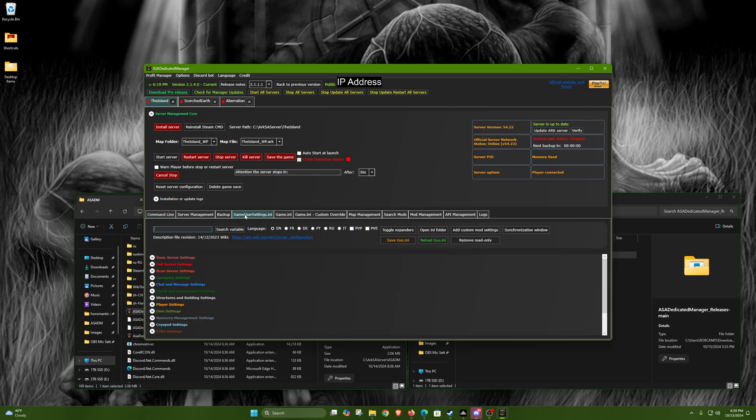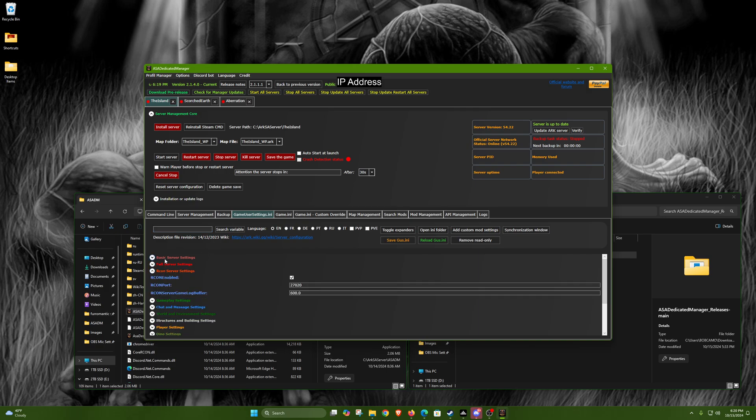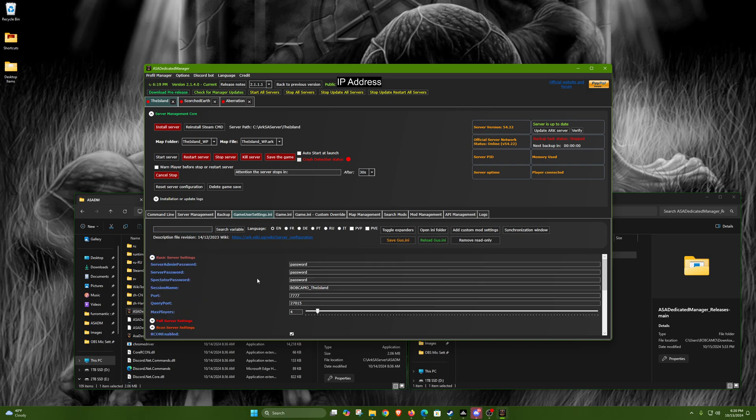If you're just doing one server, then you just go into the game servers user settings here and do ARK server settings and basic server settings and change this any way you like. For the session name, if you add a space, anything after the space will not show up. So you have to make it either one word or put an underscore or something of that nature.